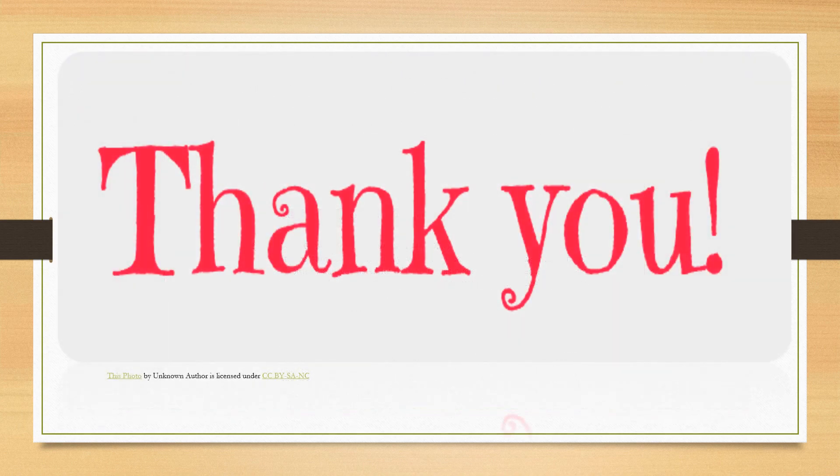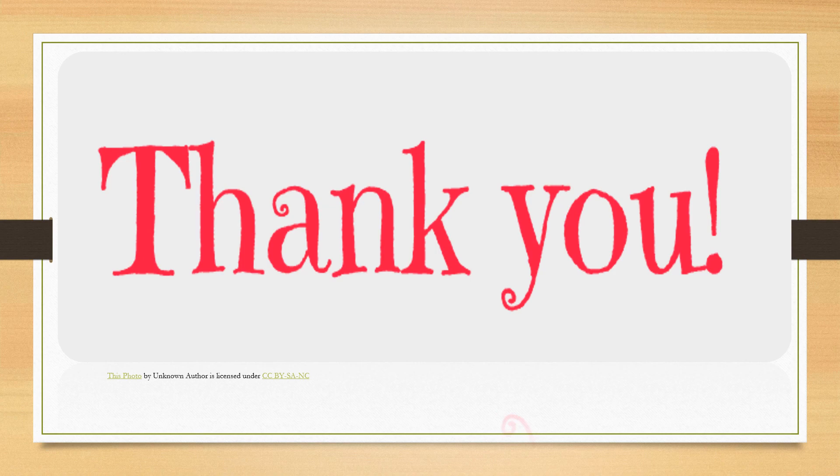I hope children, you have understood the various things which we have done today. So, just practice it at home so that you can understand it in a better manner. Thank you, children, for watching this video.